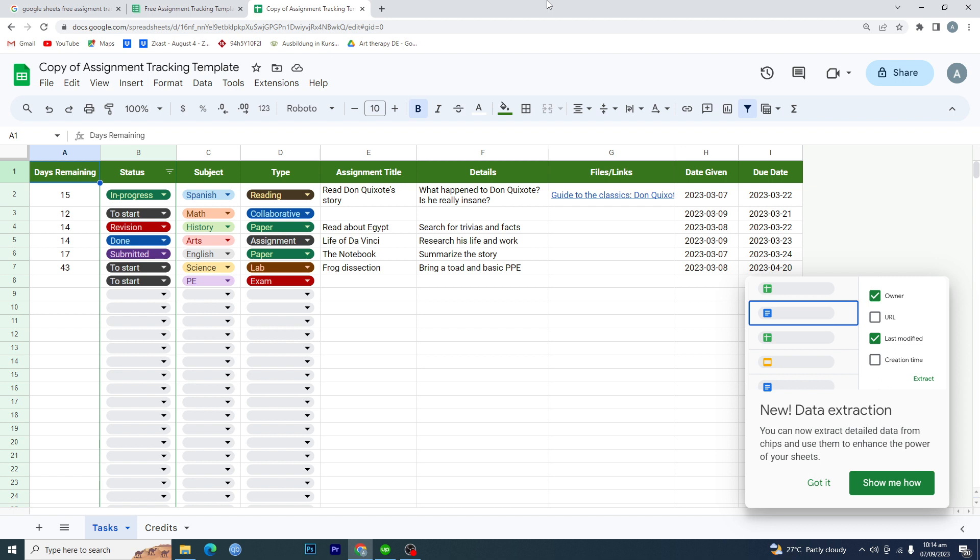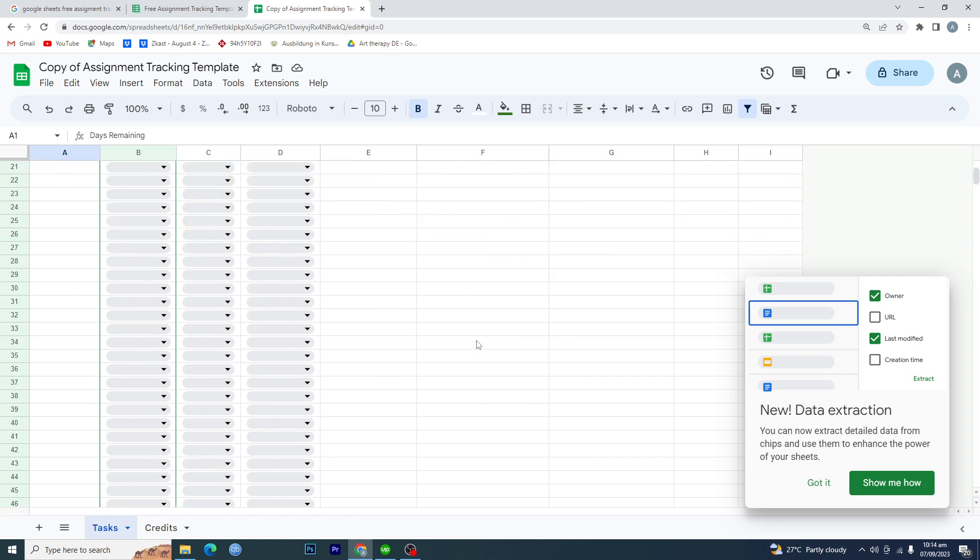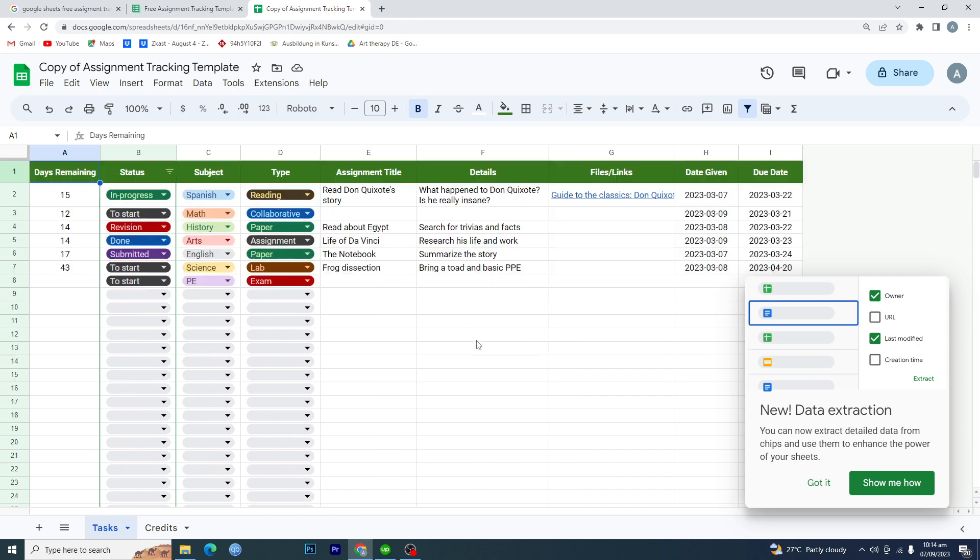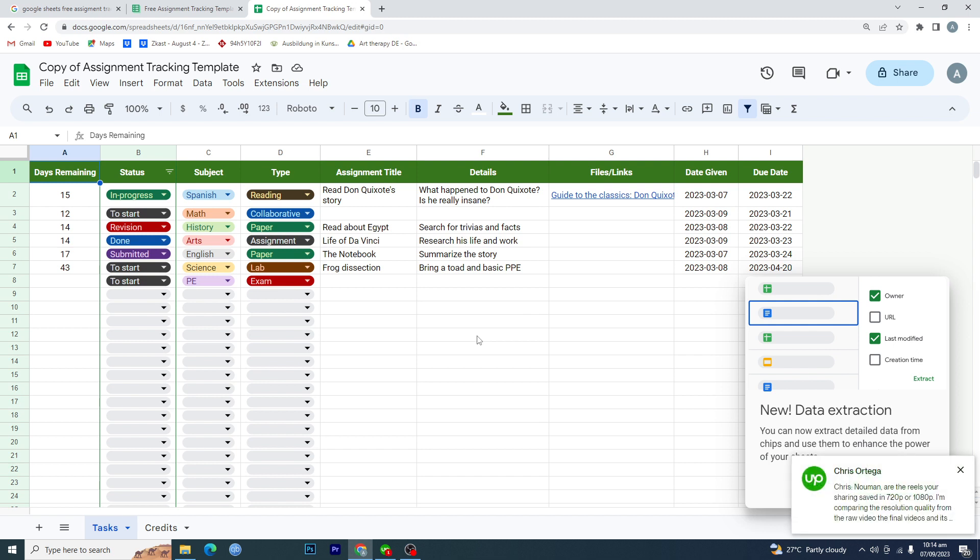Now you can customize it according to your needs. You can change all of the text here, you can change your colors as well. So that's how you can make an assignment tracker in Google Sheets.